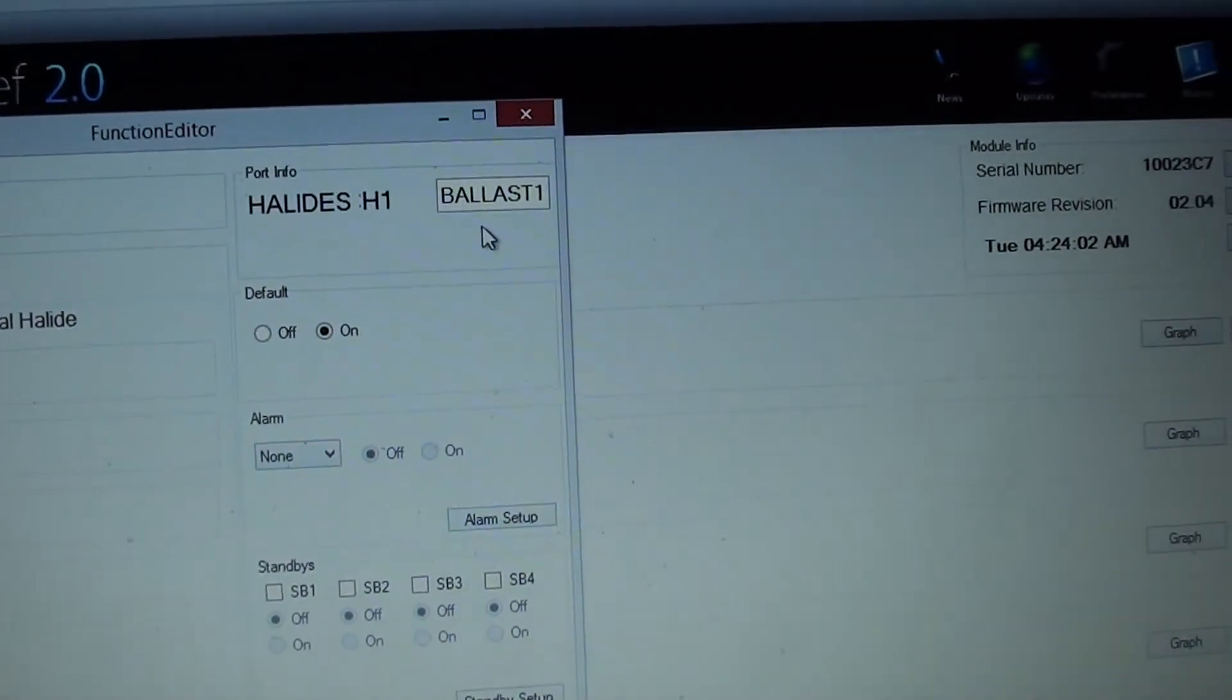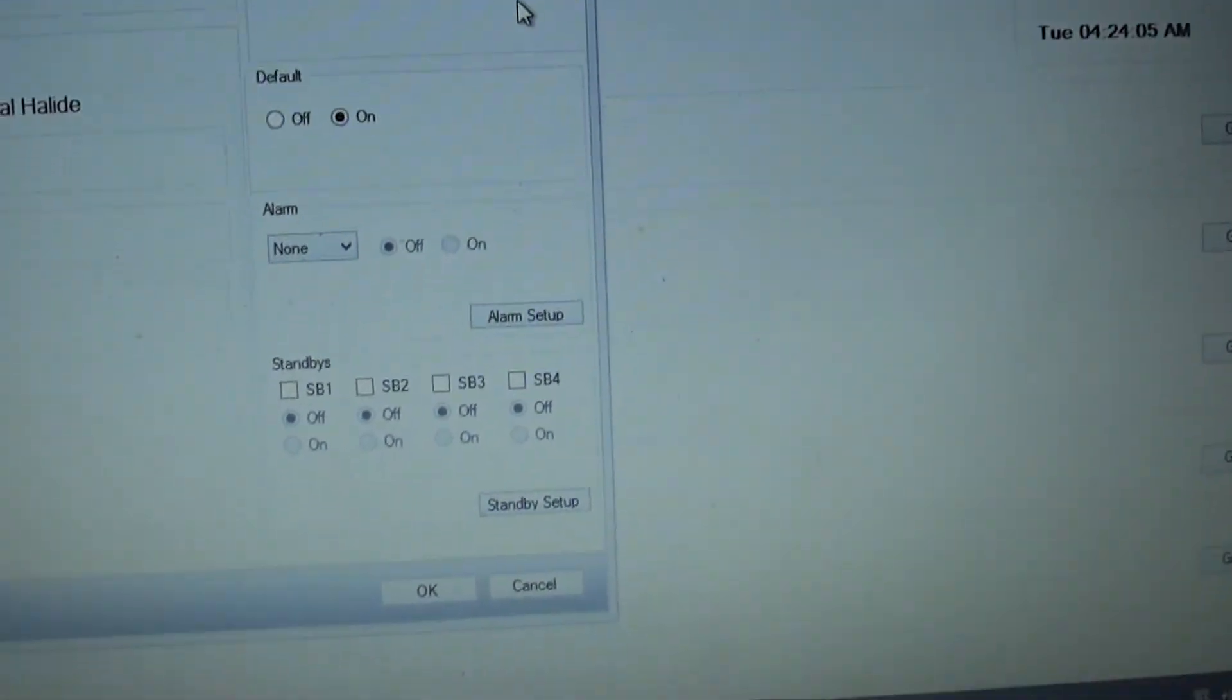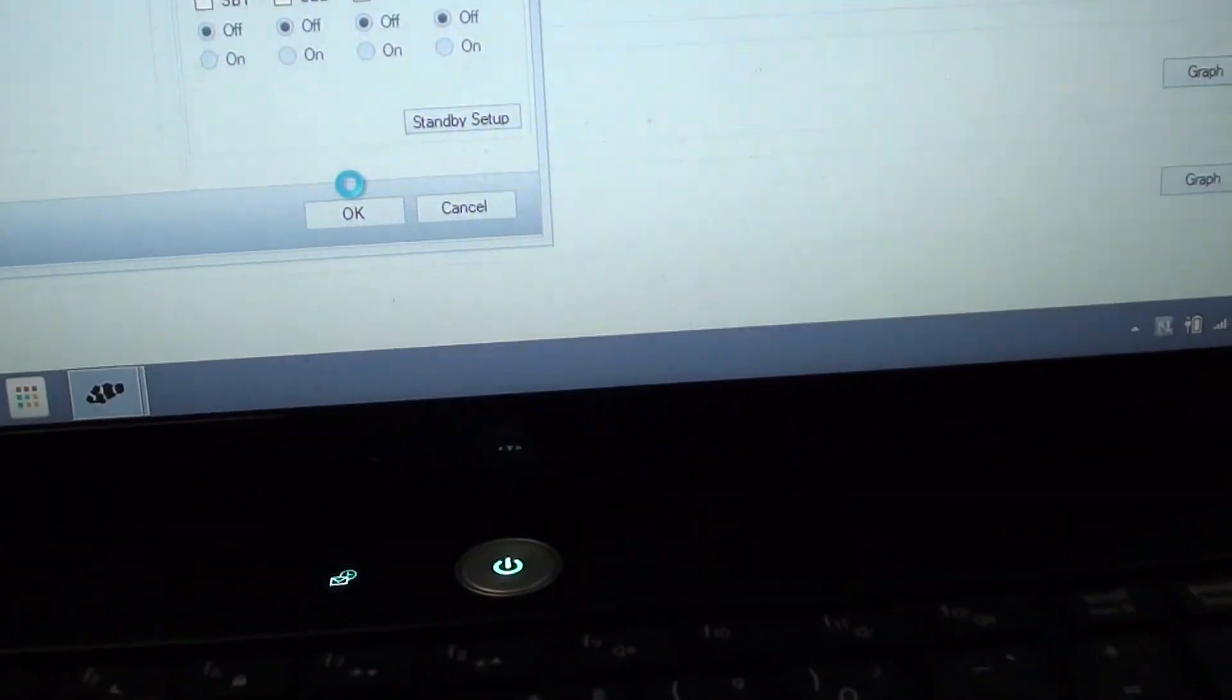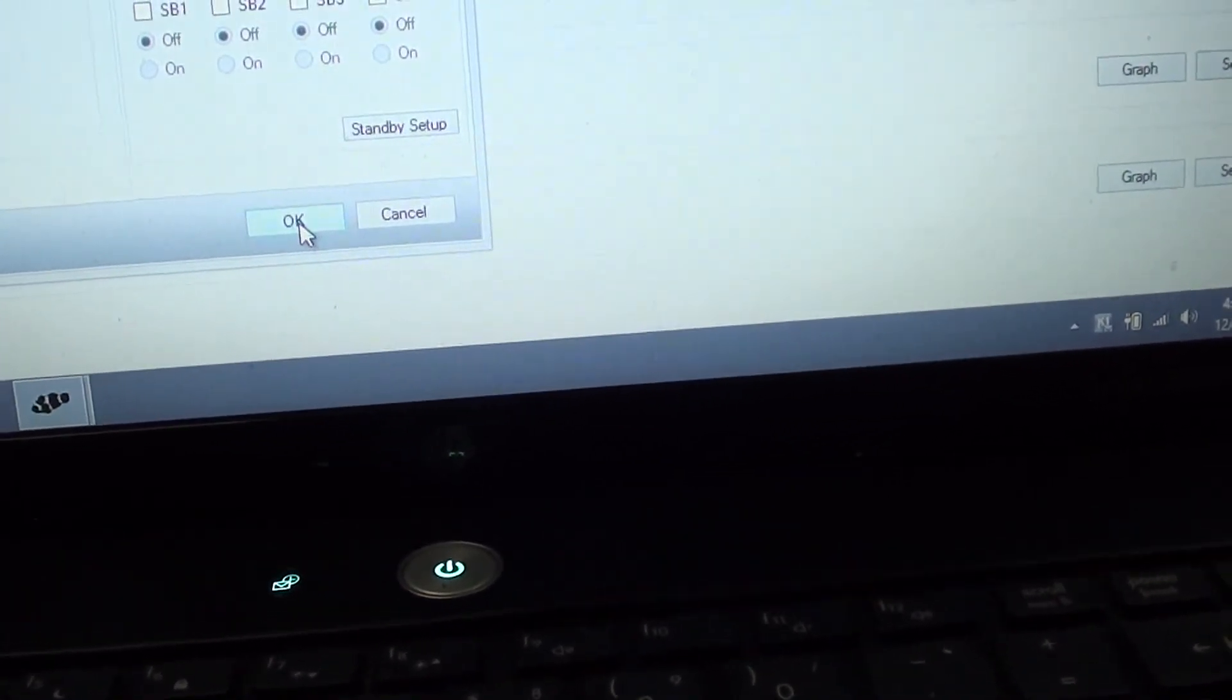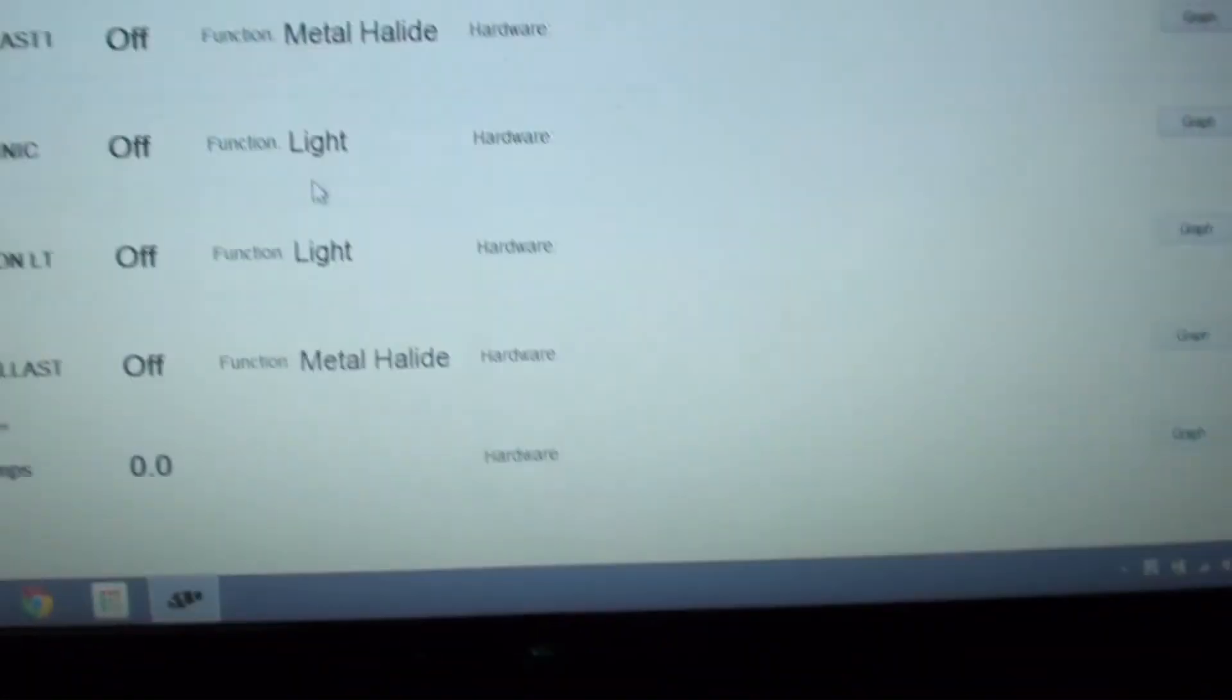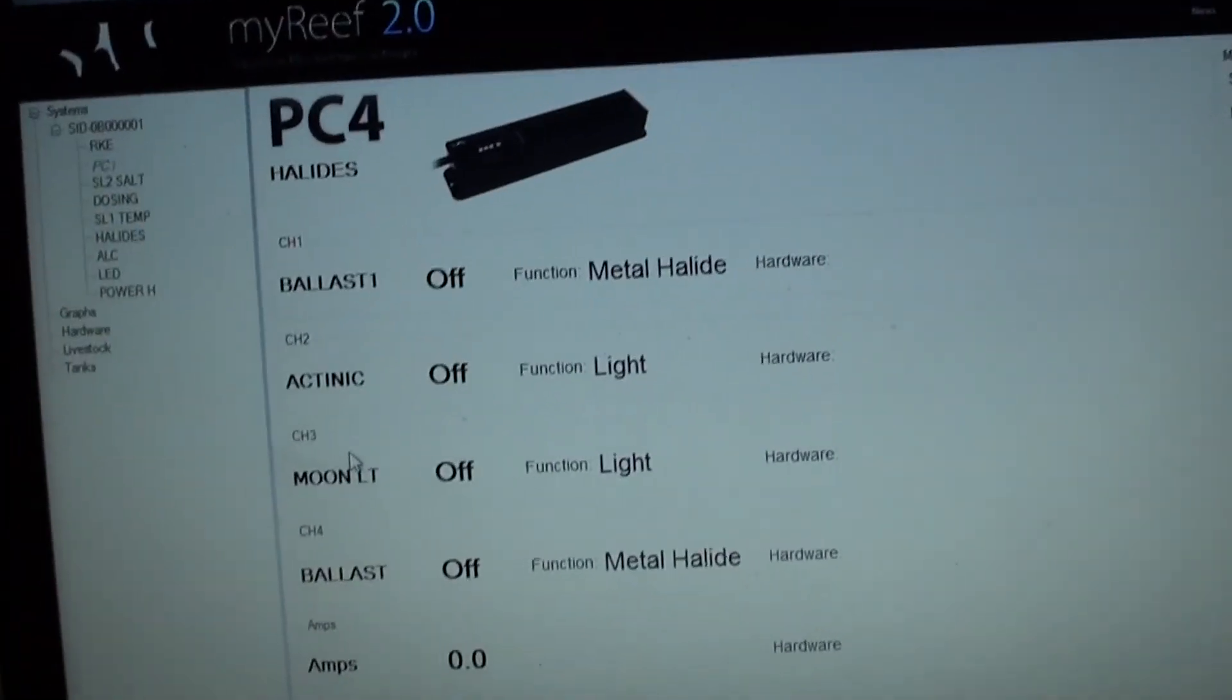Gotta give it a name. This is the first ballast of the halides. And then from there you just come down and you press OK. And then it's just so forth and so on as far as that goes.